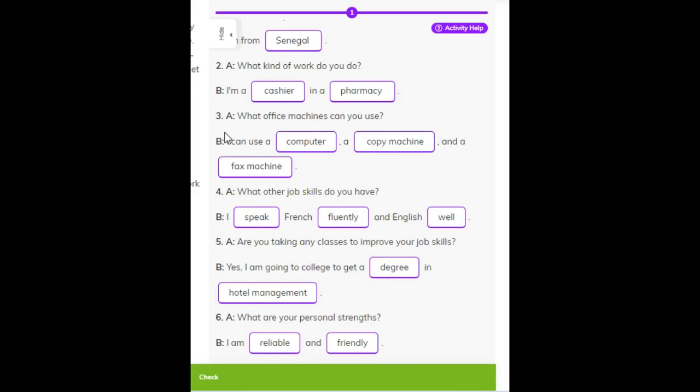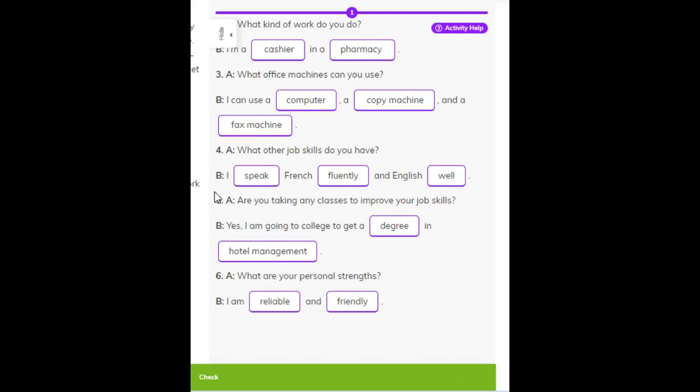Number three. A: What office machines can you use? B: I can use a computer, a copy machine, and a fax machine. Number four. A: What other job skills do you have? B: I speak French fluently and English well.